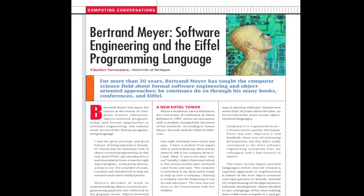Bertrand Meyer has spent his career at the nexus of computer science education, object-oriented programming, and formal approaches to software engineering.